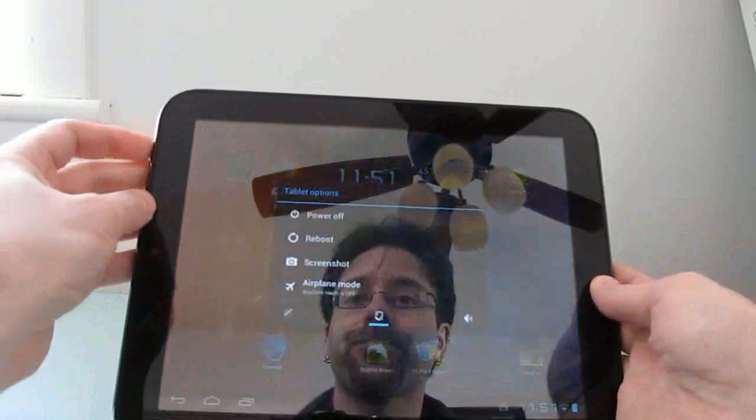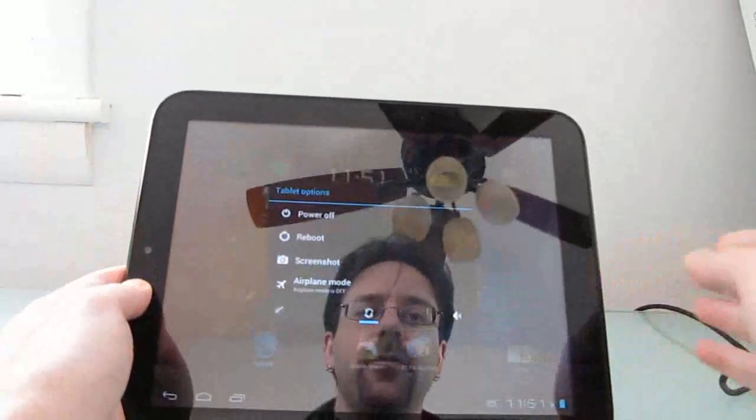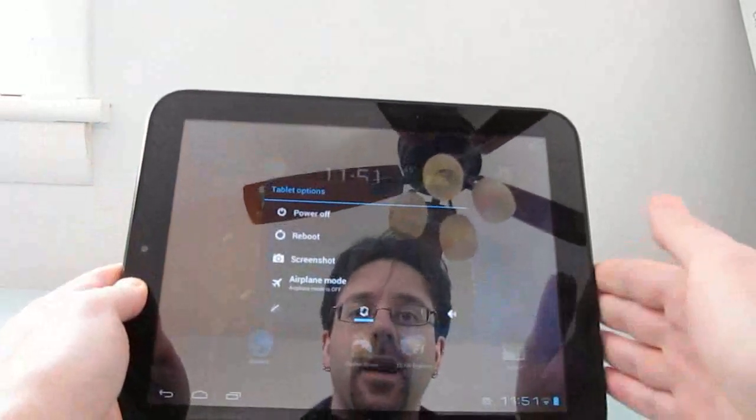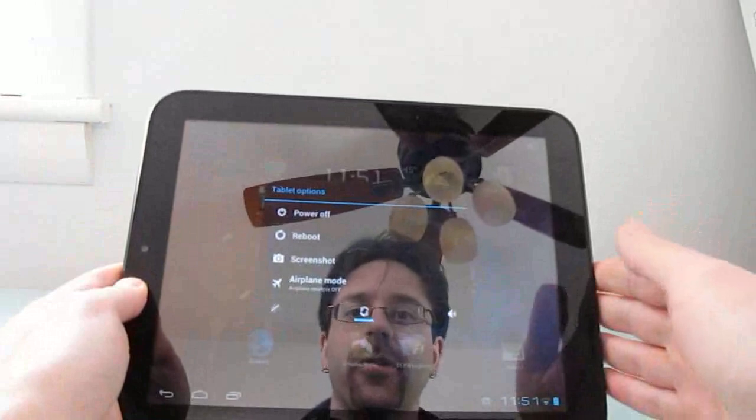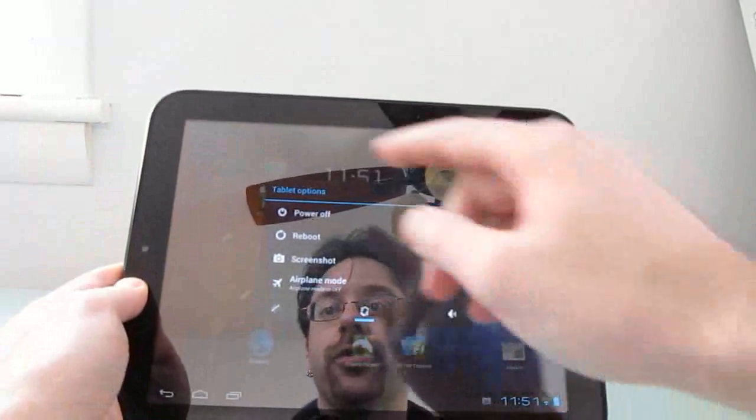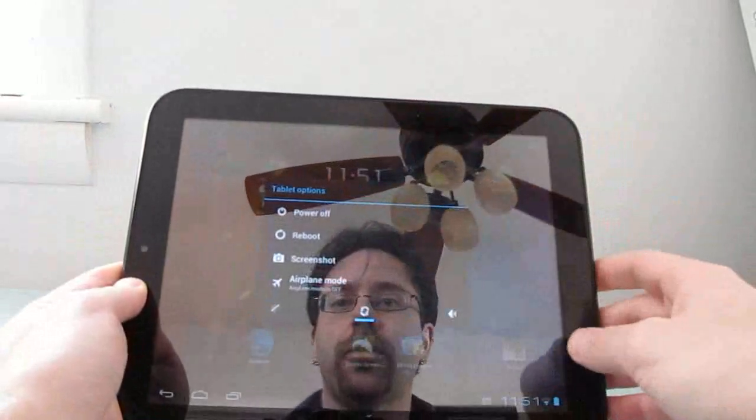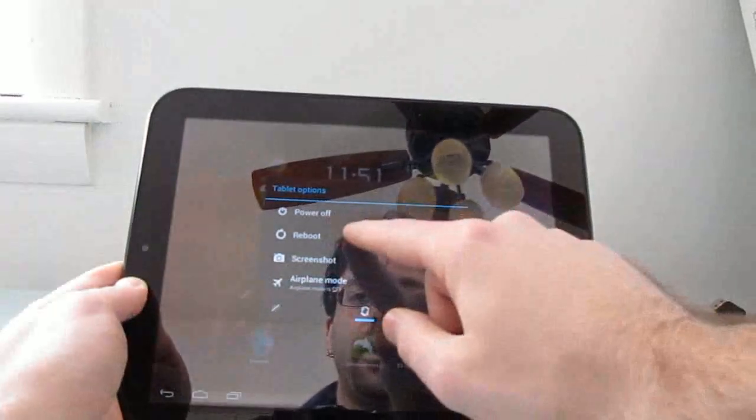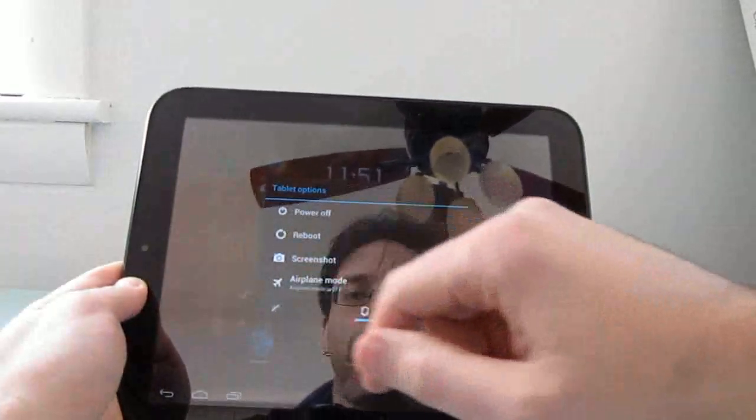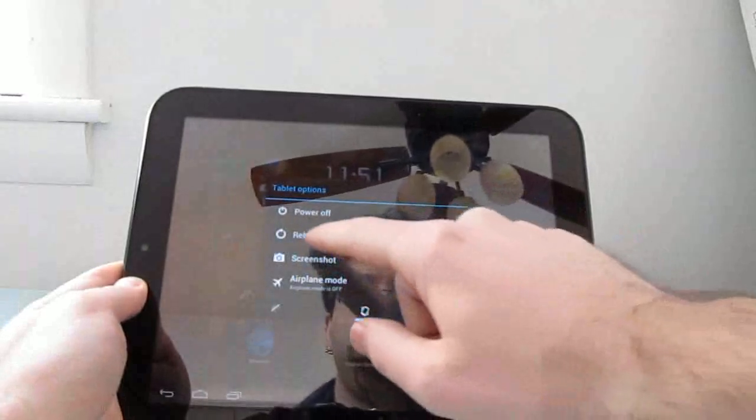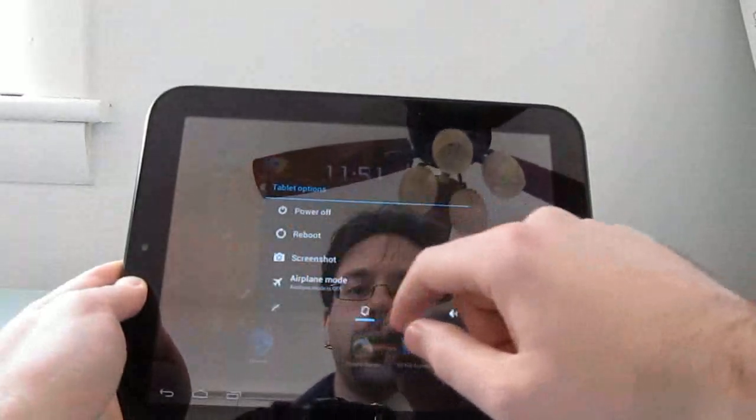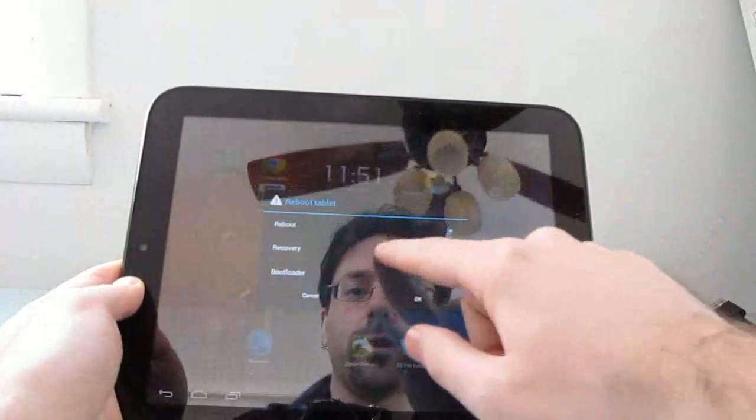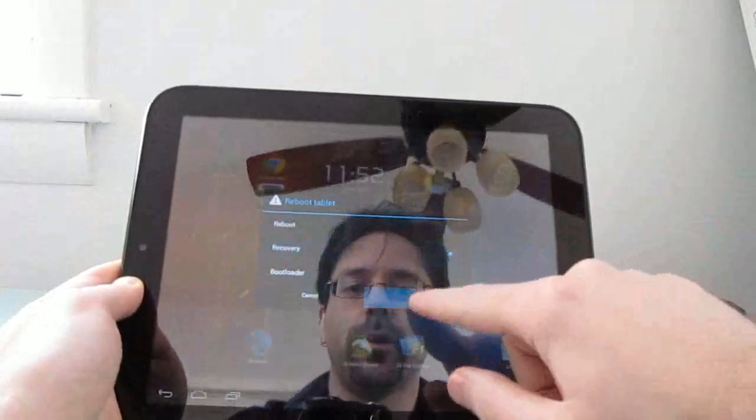So we're going to assume that you've downloaded the latest file, copied it to the storage here, and now you're just going to press and hold the power button to get the tablet options here. We're going to say reboot, and from here we're going to reboot to recovery.